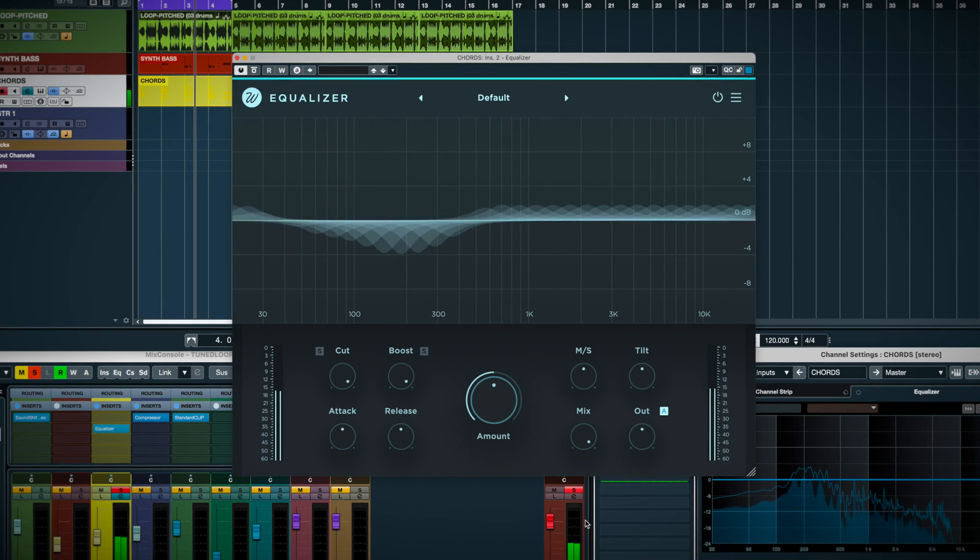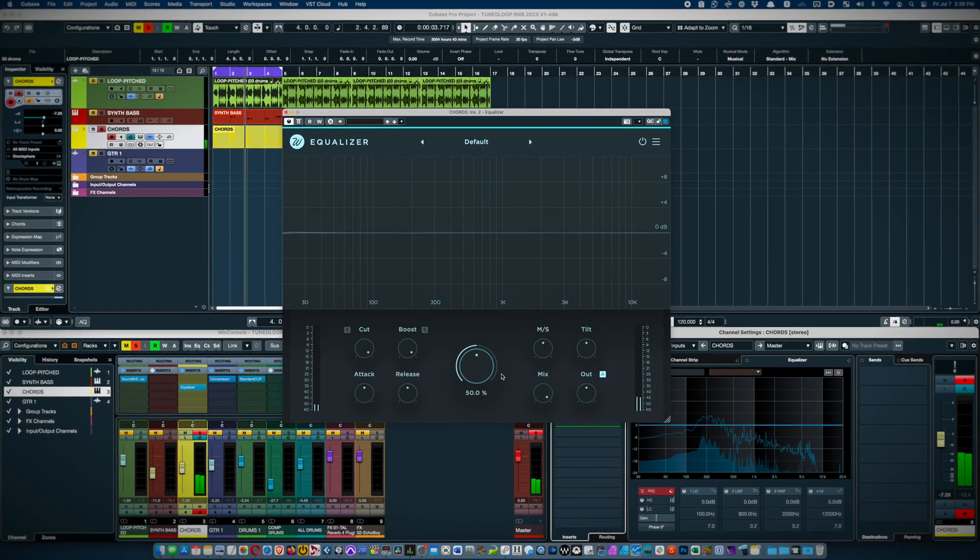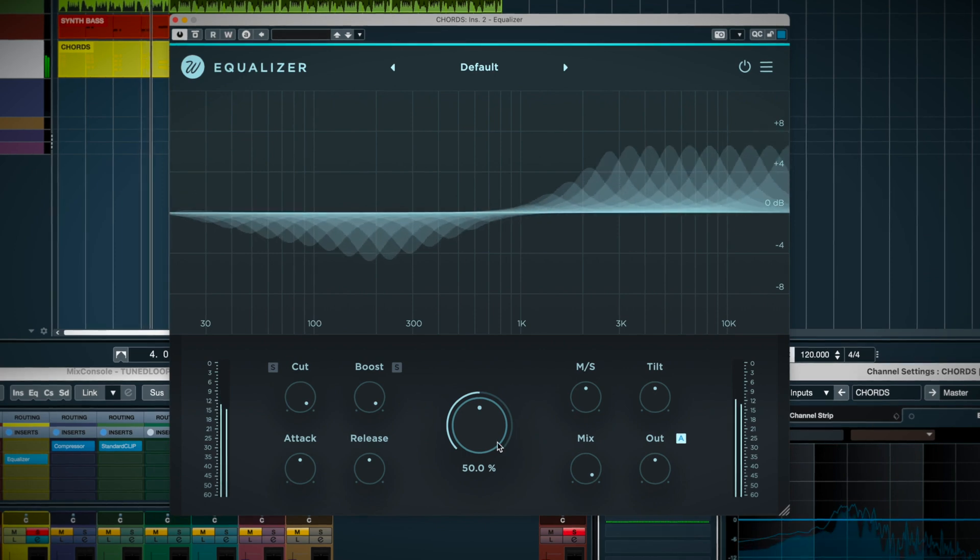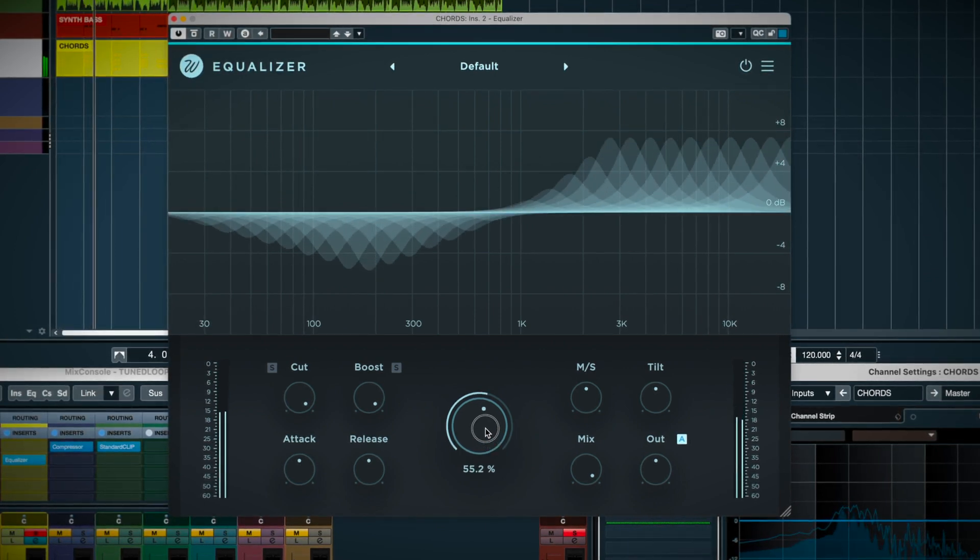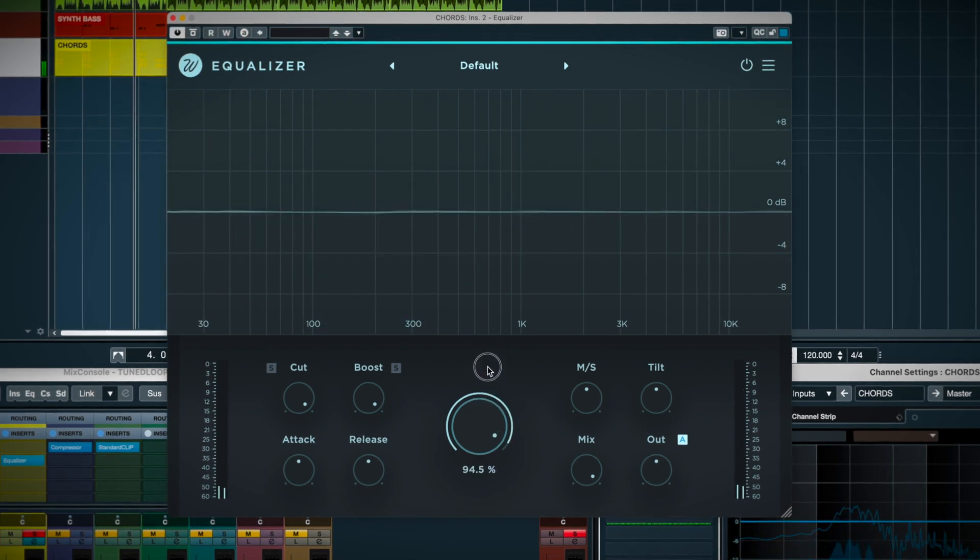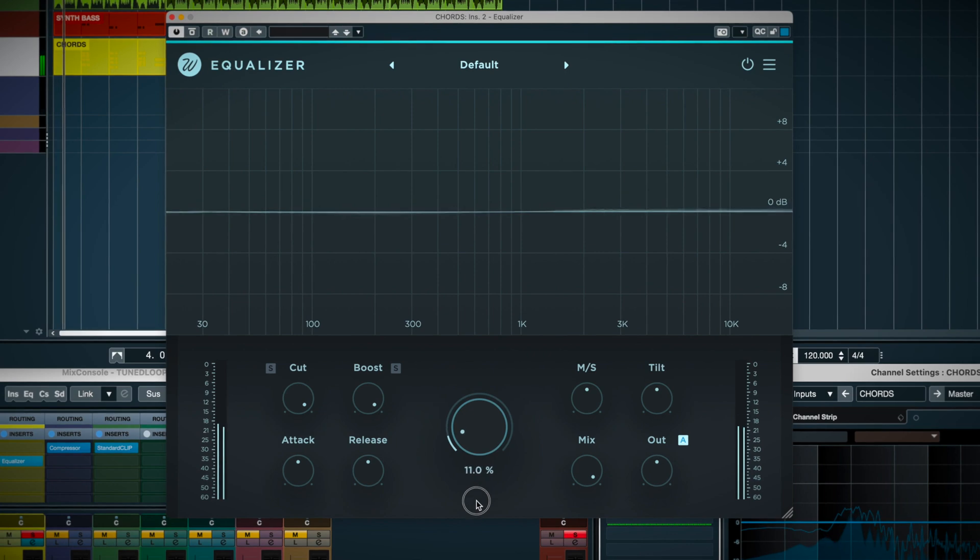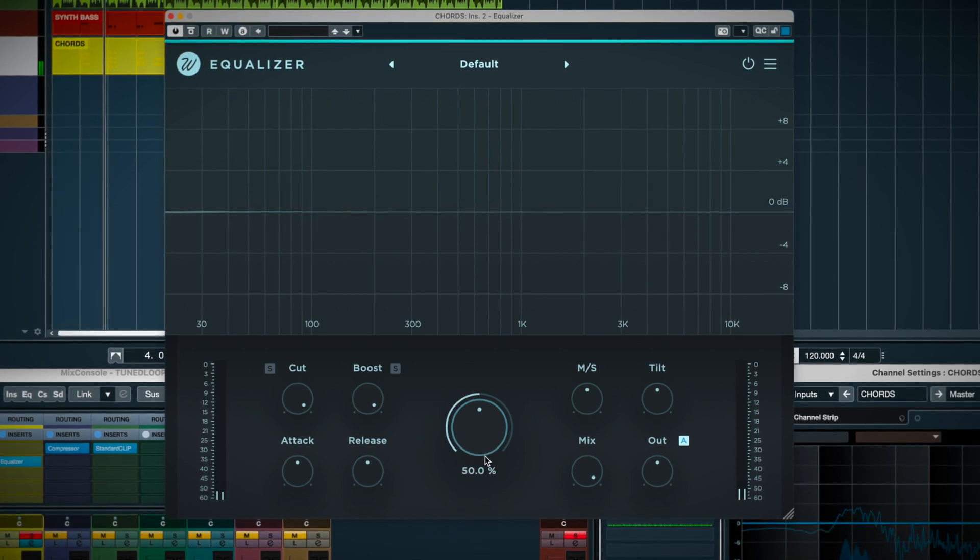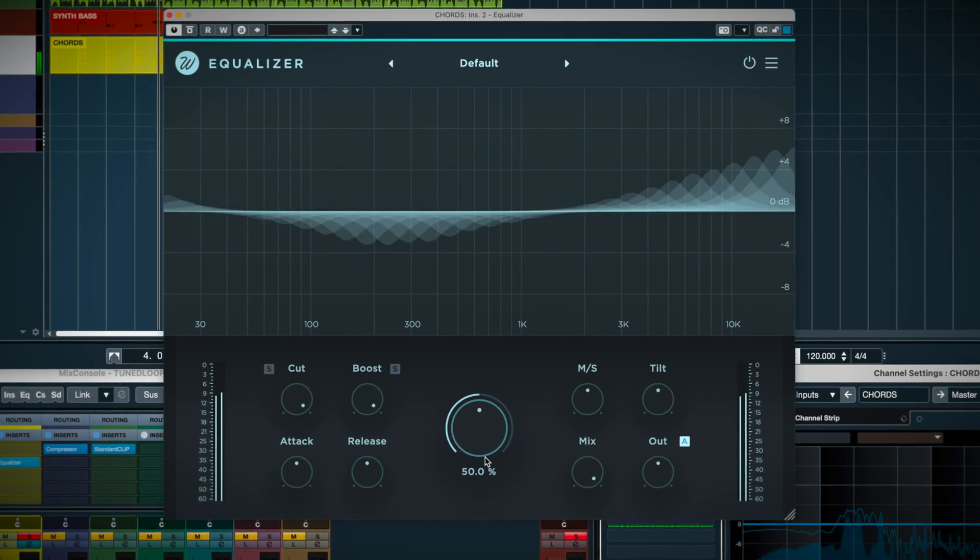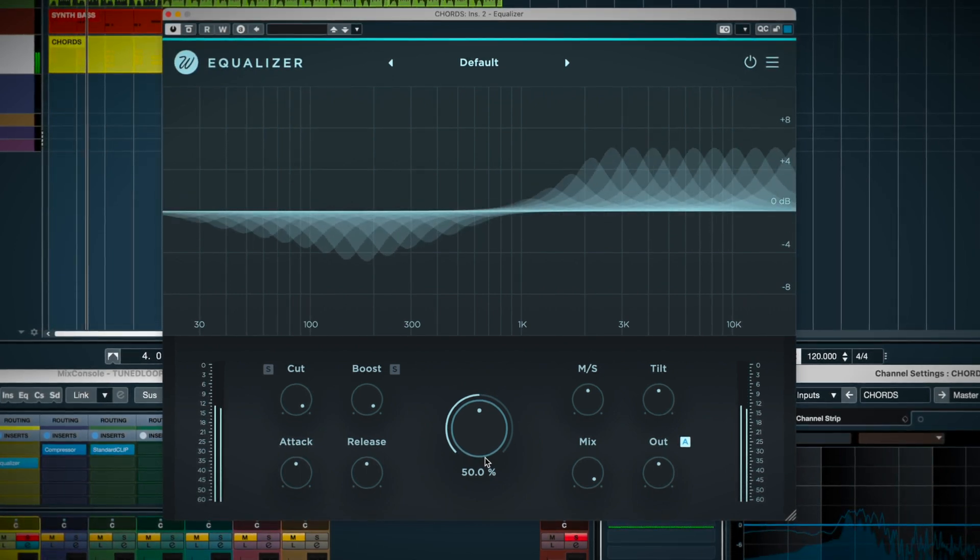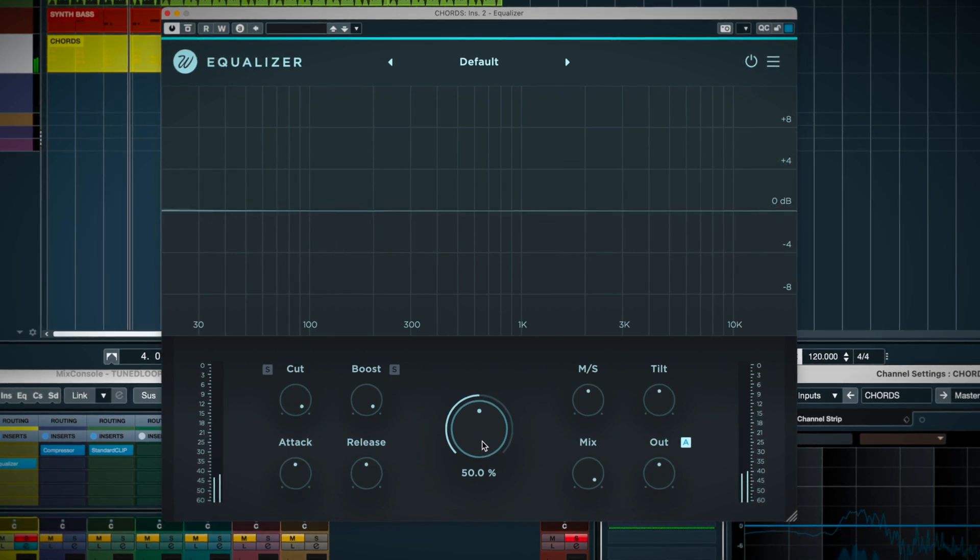Let's explore the controls. The first, most important control to notice is the amount. As you can probably guess, this controls the strength of the overall cutting and boosting. I found it sounds best in the default 50% to 60% range, and you can start to hear artifacts at higher settings, especially on complex material.